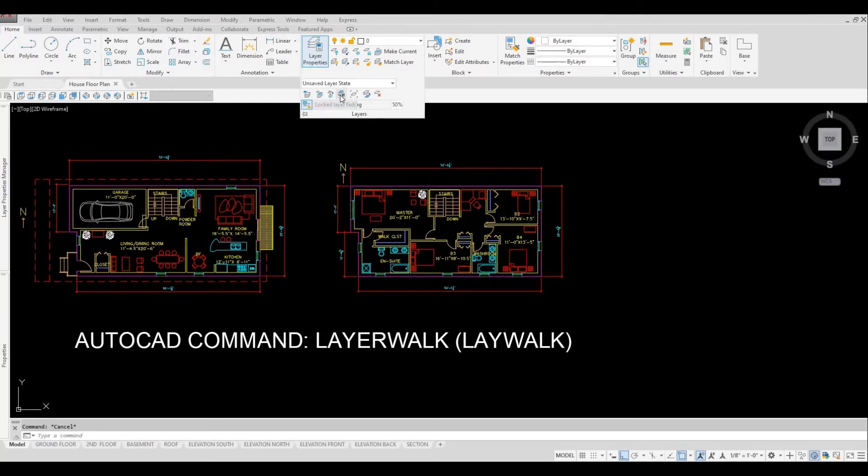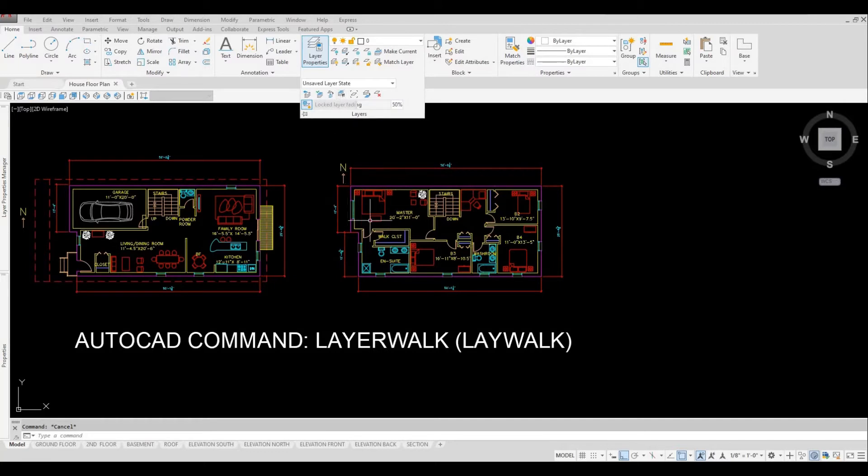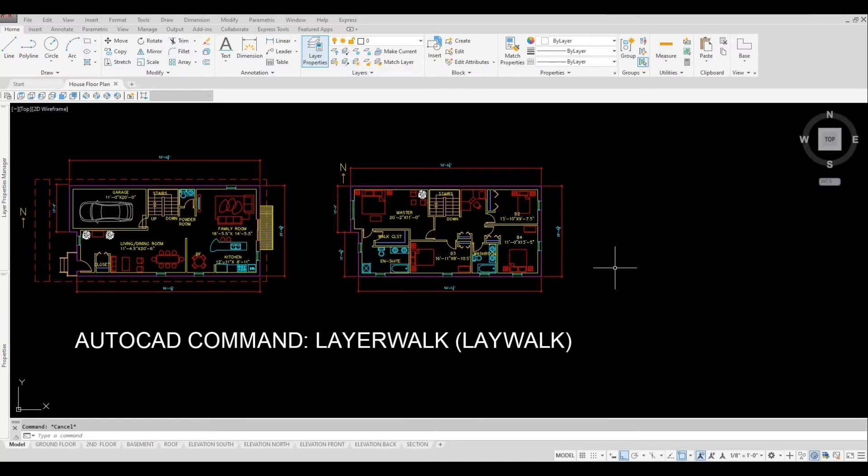It is this icon. What Layer Walk will do is it will display a dialog box. In that dialog box shows all the layers you have. Once you select a layer, it will turn off everything except that layer you selected.